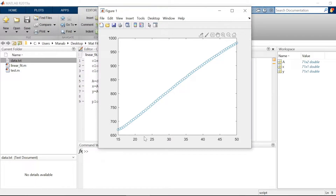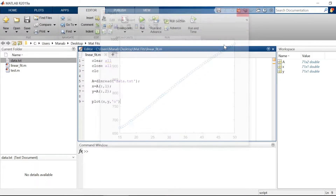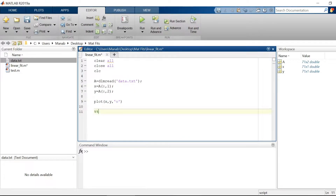This is your experimental data: your x-axis is temperature and your y-axis is resistance. Now you want to fit this data with a linear function y equals mx plus c. We'll be using MATLAB's inbuilt function called polyfit, which will fit this data with a first-order polynomial of the form y equals mx plus c.